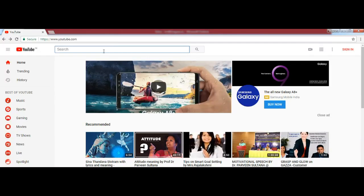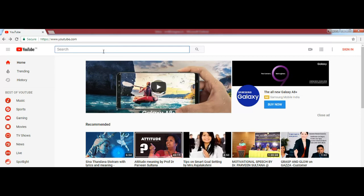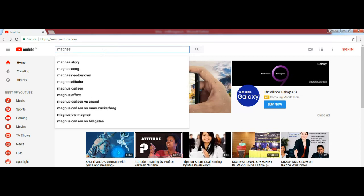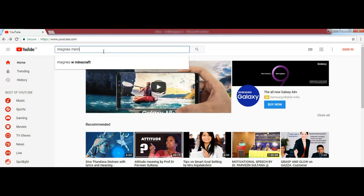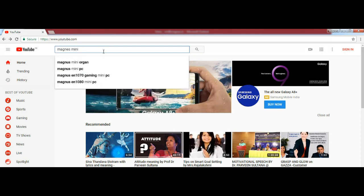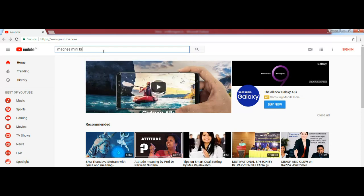Thank you. Placement Preparation. Personal Development. Job Opportunities. Please support and subscribe to the YouTube channel.